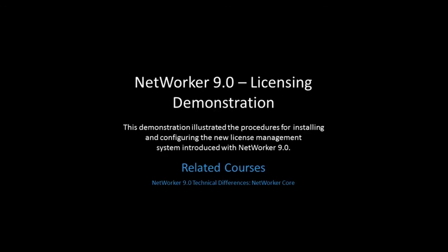This demonstration illustrated the procedures for installing and configuring the new license management system included with NetWorker 9.0. Thank you.